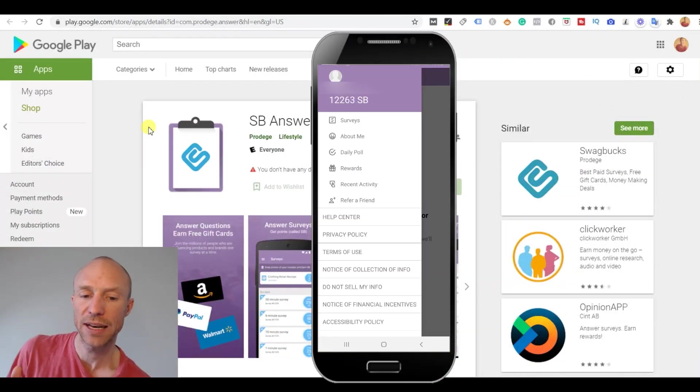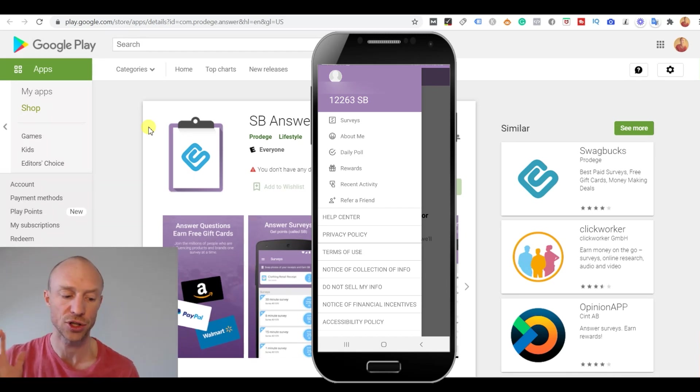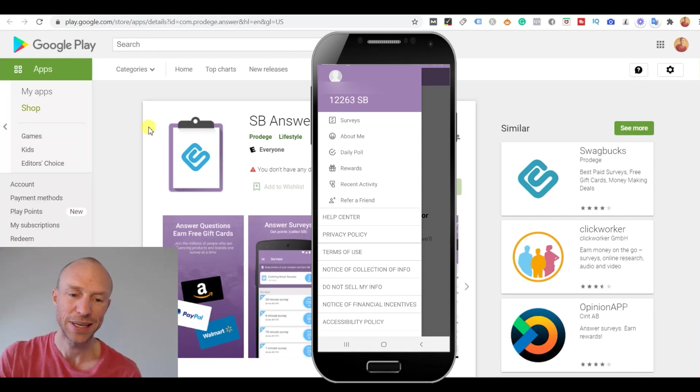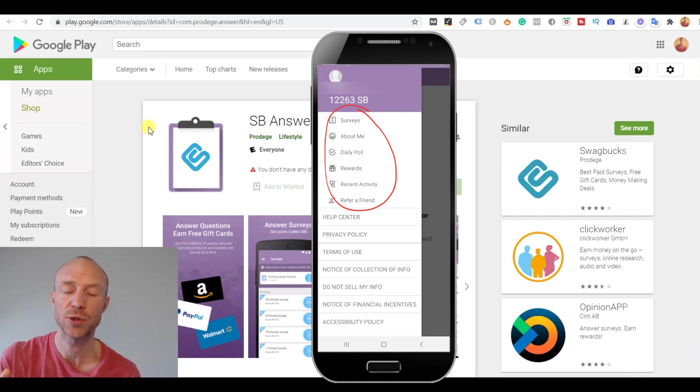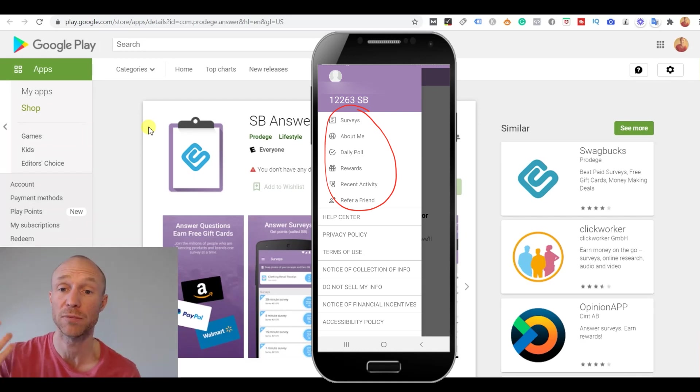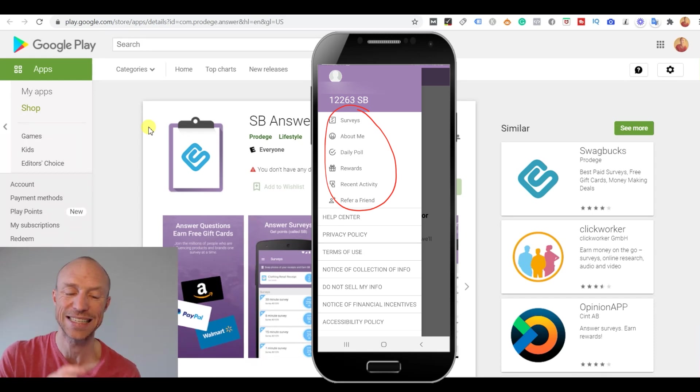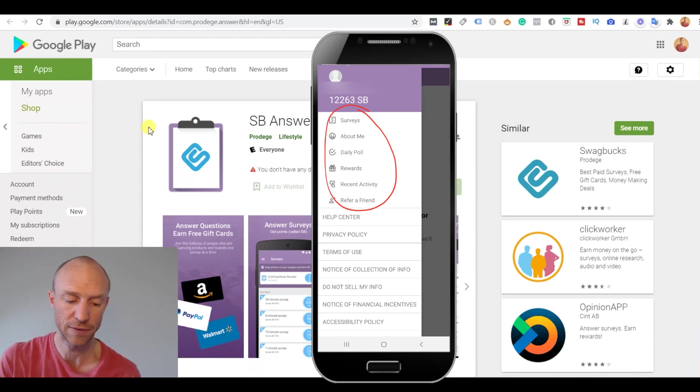So I have now pulled the SB Answer app up on the screen here so you can see inside. And as you can see here there are not so many different earning opportunities here. In some countries where you can also earn by uploading receipts then that is sometimes also possible to do here inside the SB Answer app. But that depends on the country you live in.